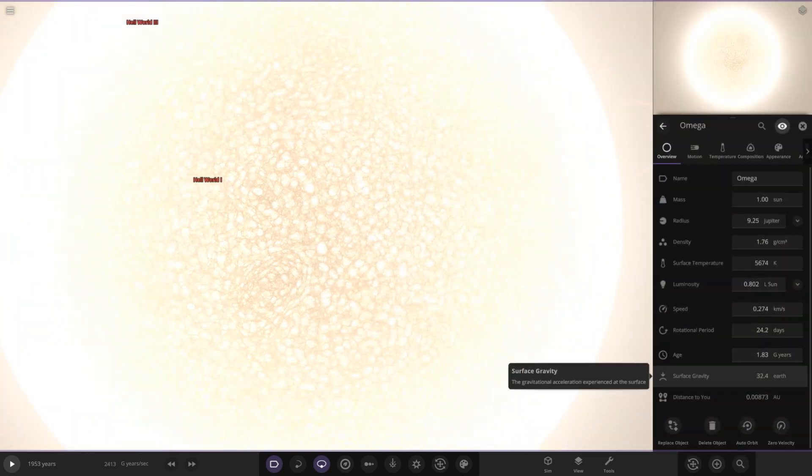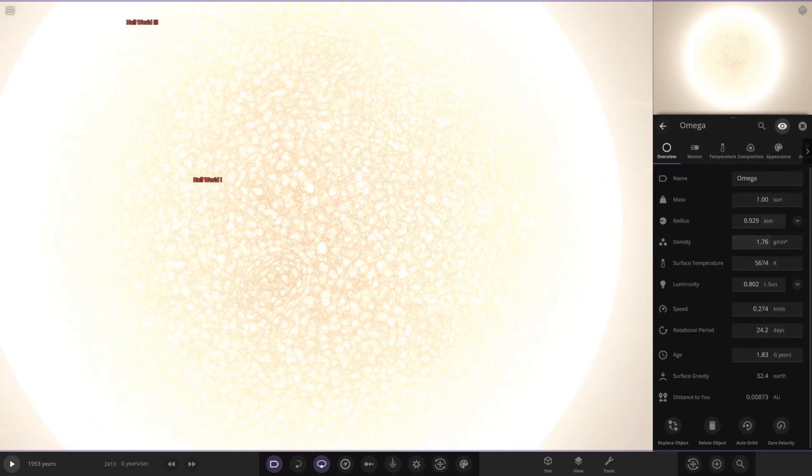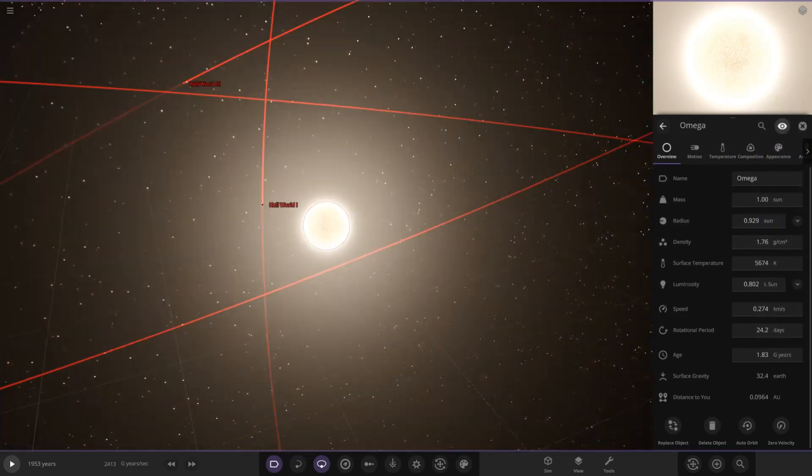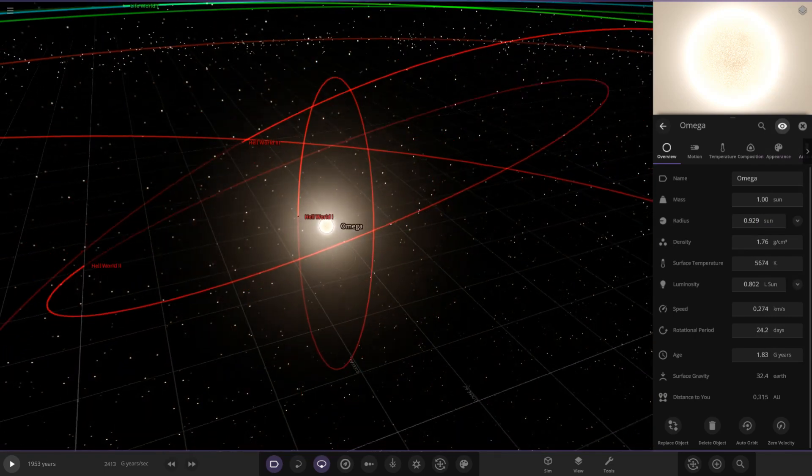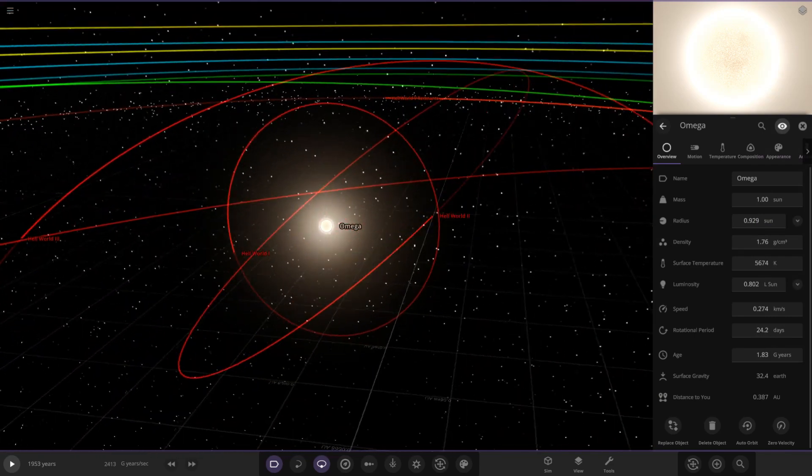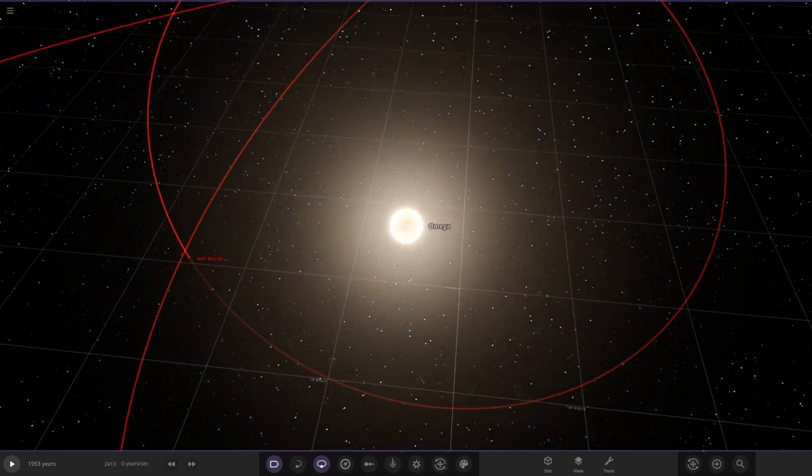If we just open it up, similar temperature. The radius looks to be a little smaller, luminosity a little smaller as well. It's a little smaller than the sun, probably around Alpha Centauri B sort of area there. So there is Omega.